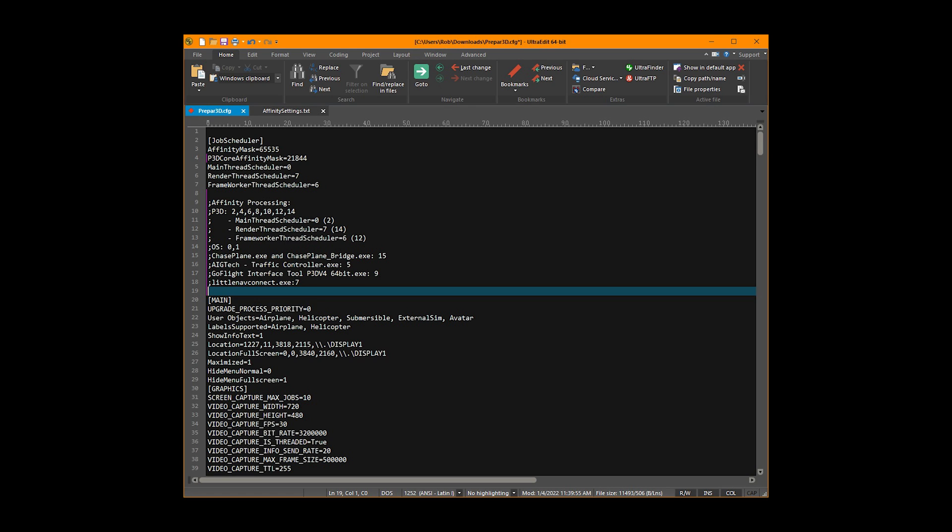In the comments I have: OS 01, Chase Plane 15 (two executables), AIG Tech Traffic Controller 5, GoFlight Interface Tool 9, and little nav map 7. I keep those items commented with a semicolon in front just to help with reference, so I remember what tasks are being managed by Process Lasso and what tasks are being managed by Prepar3D.